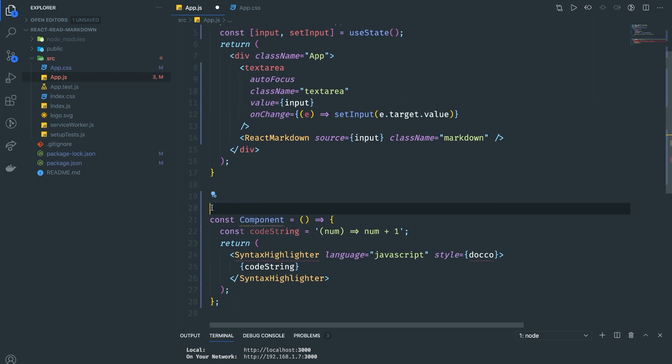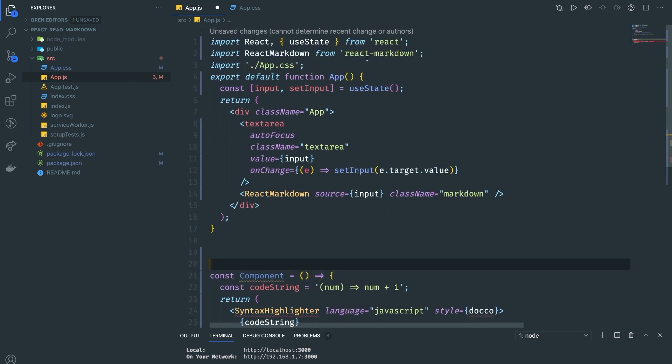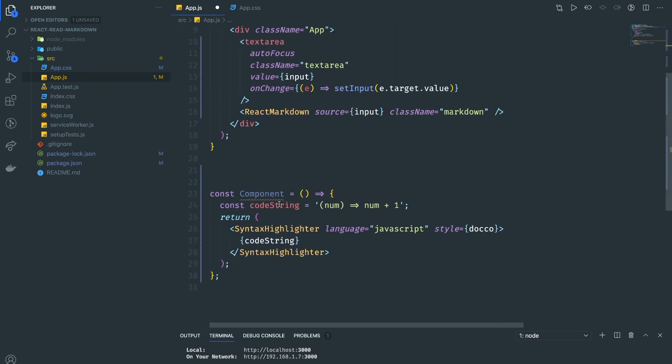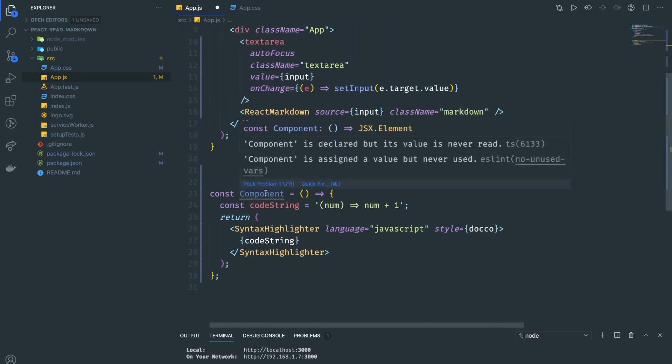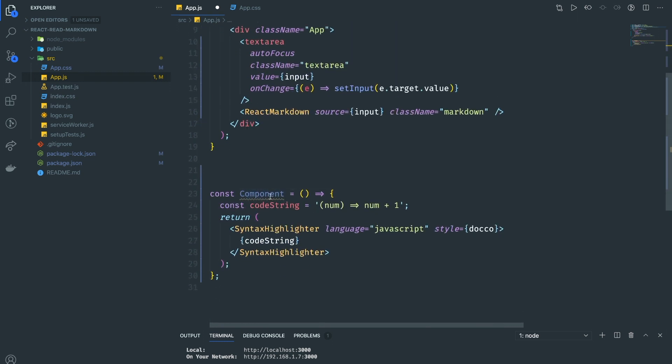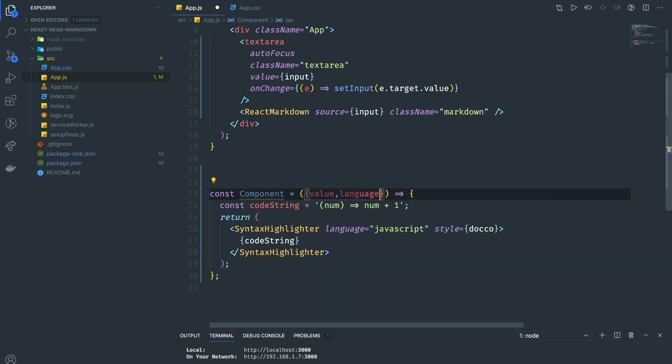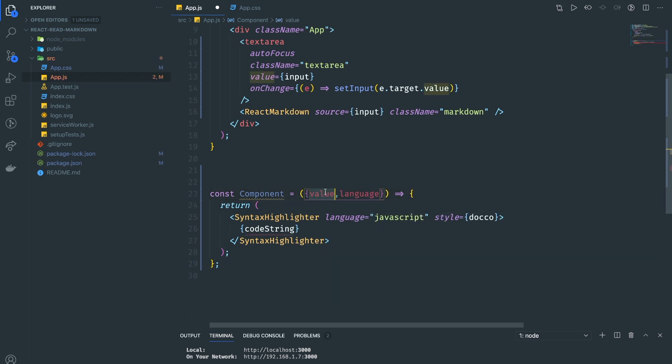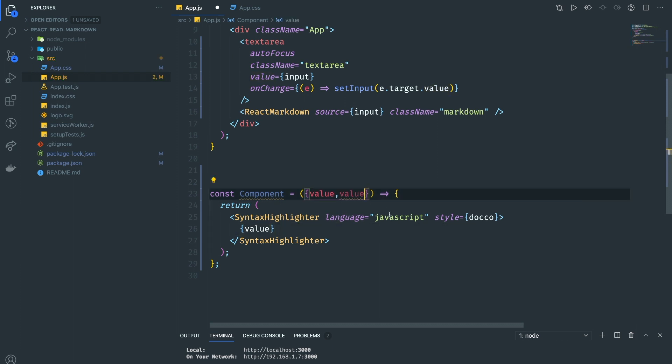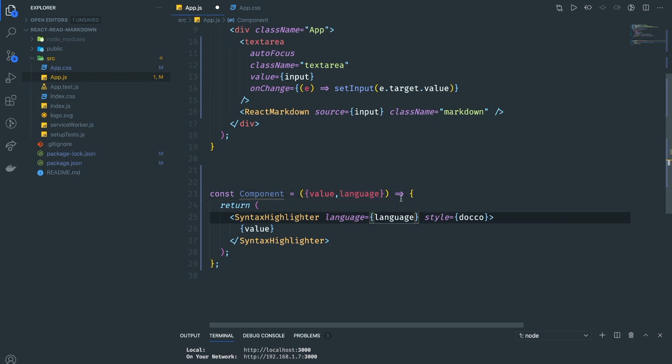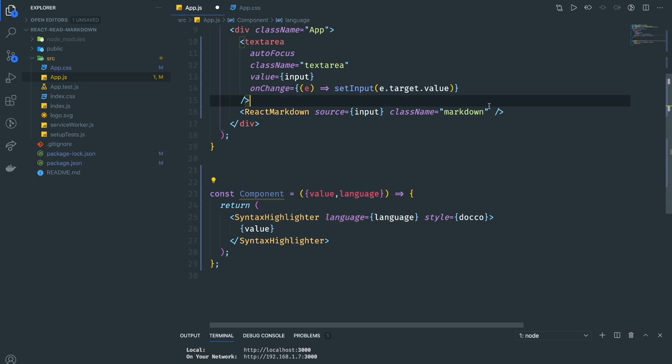I'm going to create a component below right here. Then we need to put this one on top. That's pretty much it. After you do this, you need to pass the props, so we need the value and also the language. Now we can remove this one. The value and the language is going to be the language right here.